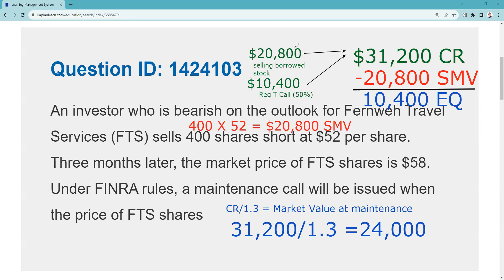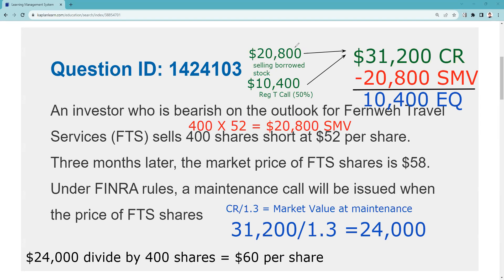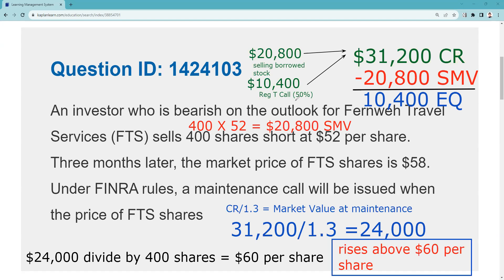We find that if the market value goes above $24,000 we're going to have a problem. Now we have to be careful — there are 400 shares, so we need to figure out what that means on a per-share basis. We take $24,000 and divide by 400 shares, and that tells us: if the stock rises above $60 a share, we're going to have a maintenance call. So $60 would be at maintenance.